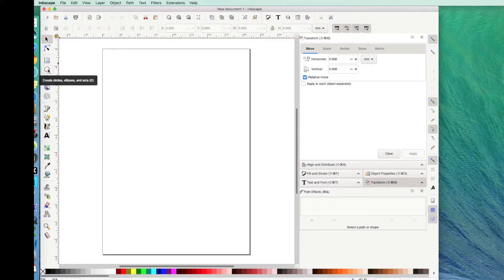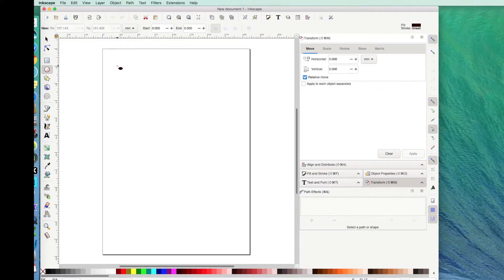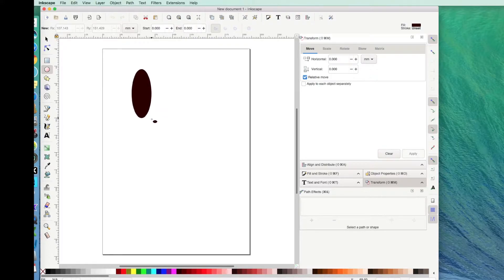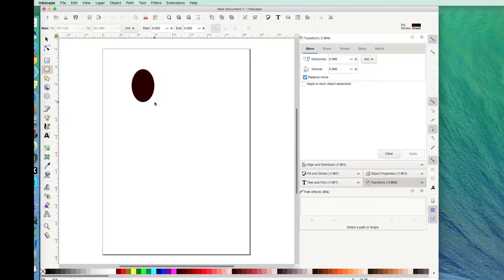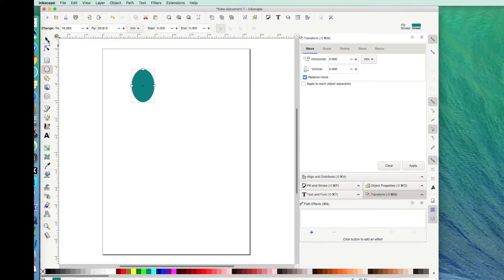Now my earring is going to be an oval. So I'm going to click on this Create Circles, Ellipses and Arcs. Then go over here and just drag it to whatever shape I think I want. I can make it really long and skinny, wide and fat, but I think that looks pretty good right there. I'll change it to a prettier color. Then to do anything to manipulate this to see what size it is or resize it, you have to click up here on Select and Transform.